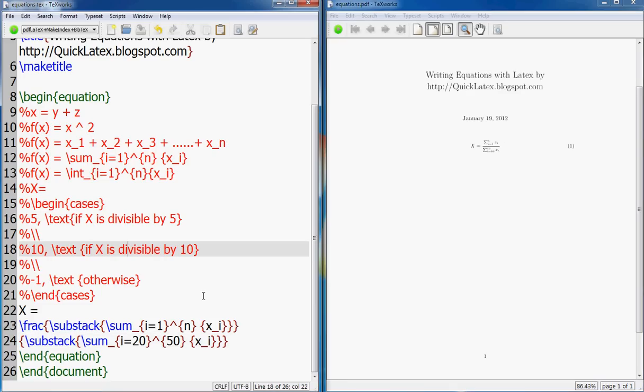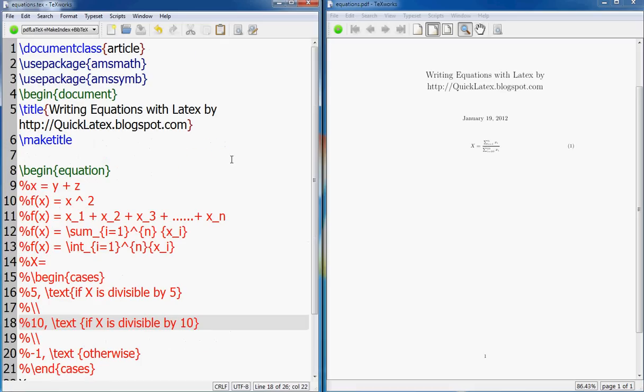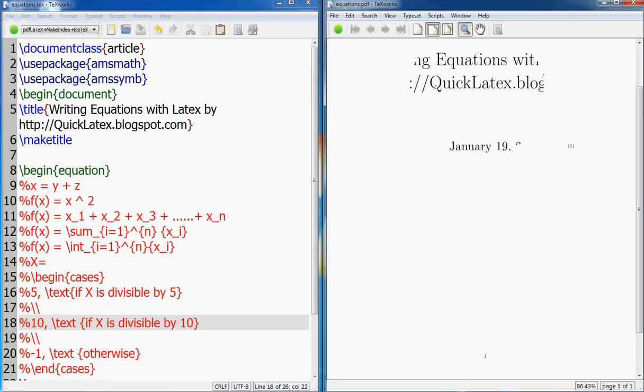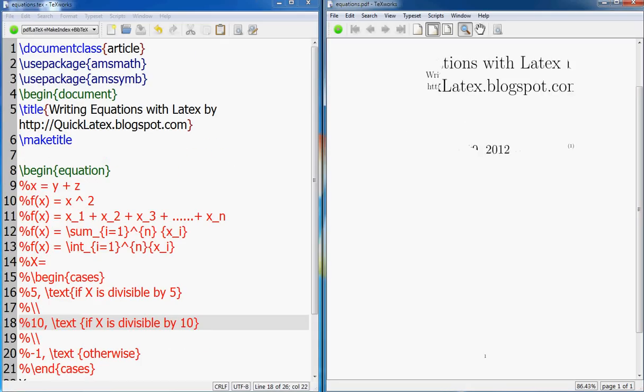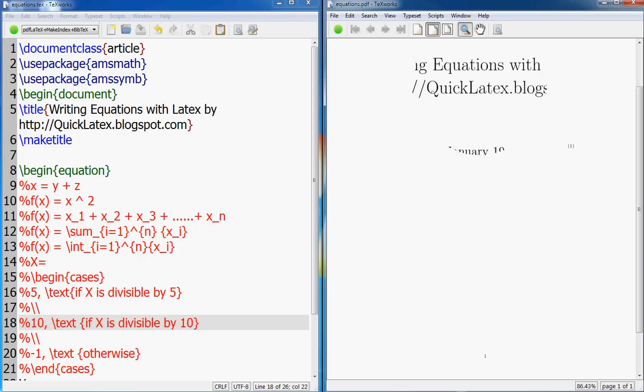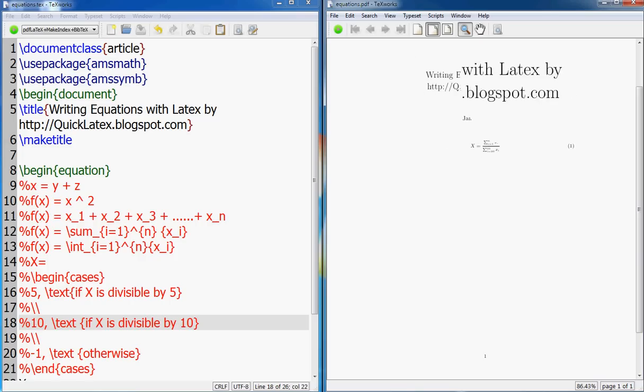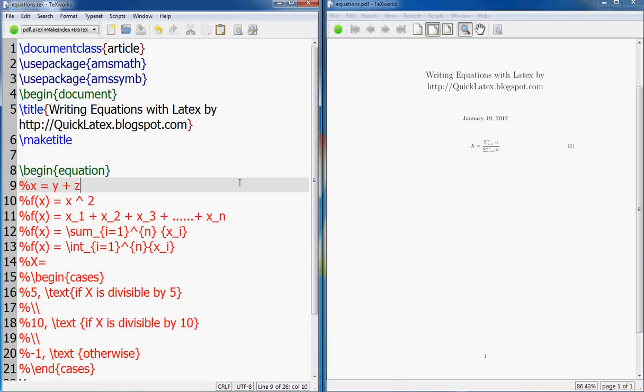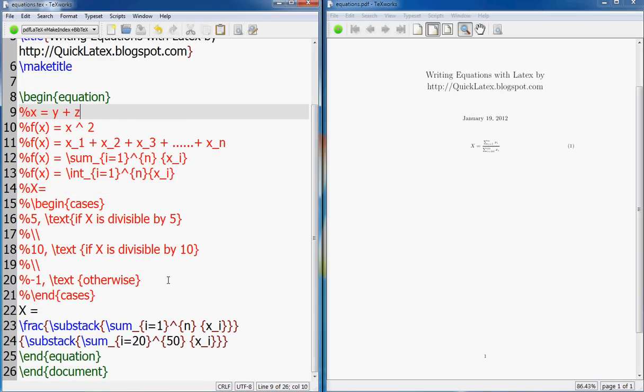So this is what I had and remember this is the blog quicklatex.blogspot.com. Leave me a message or a comment if you have a question and I'll answer the question there, or if the question is very generic in that case I might put a new video with the solution. All right guys, sayonara, see you.